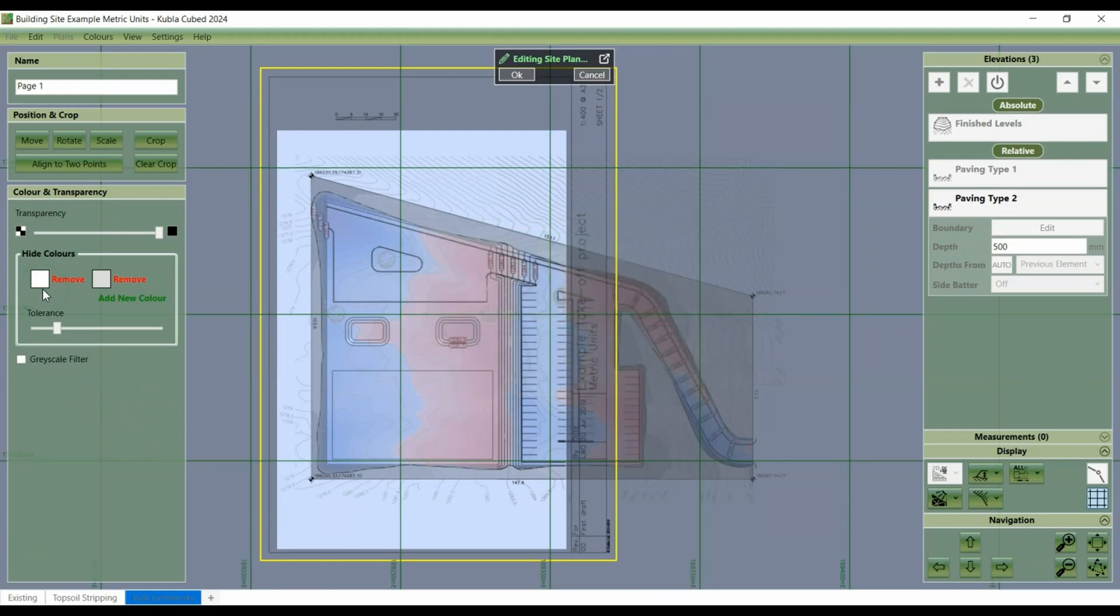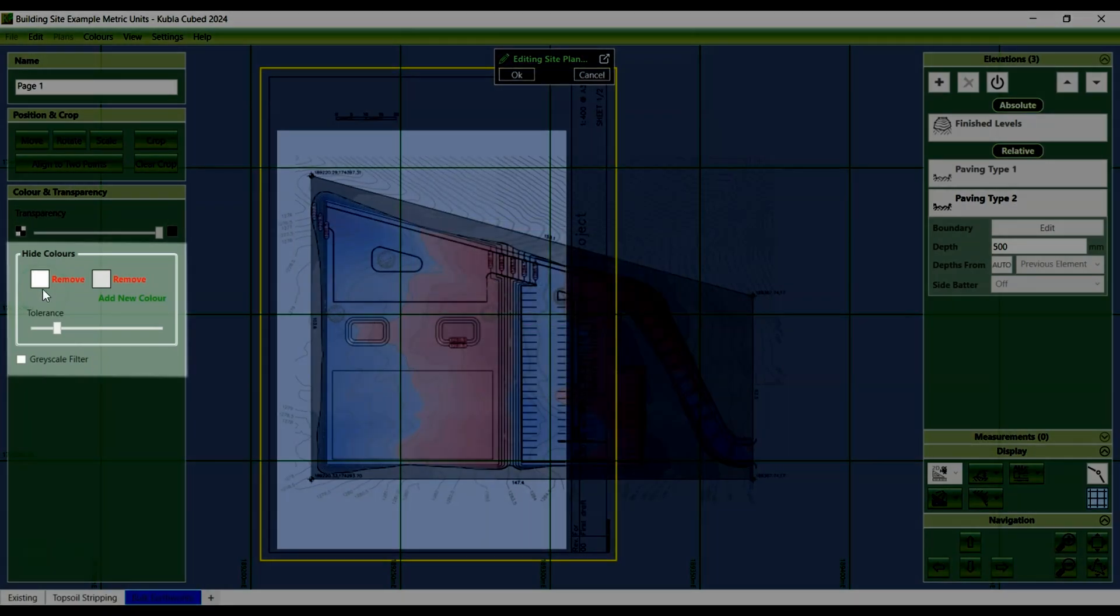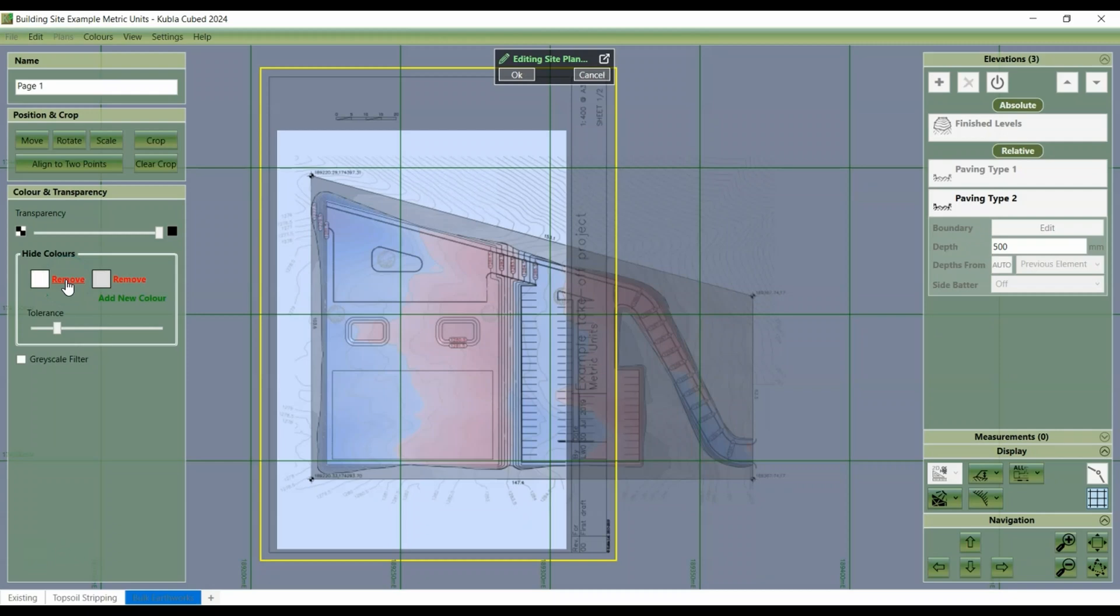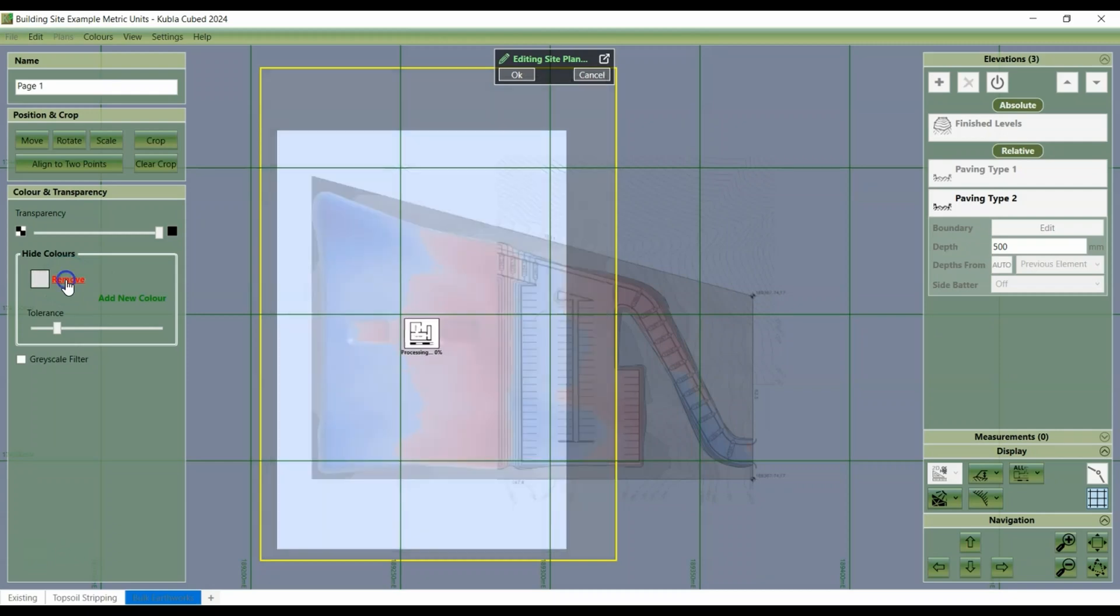Now, some users mistakenly remove the default white colour to better see the text and lines of their site plan. However, this will then obscure the terrain entirely.